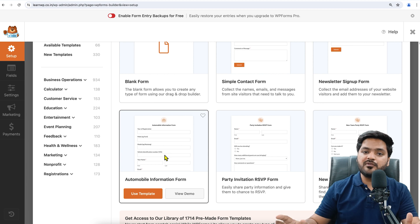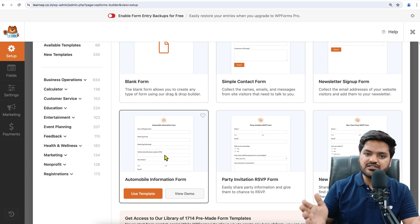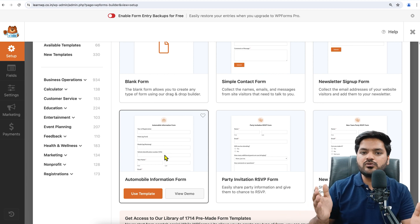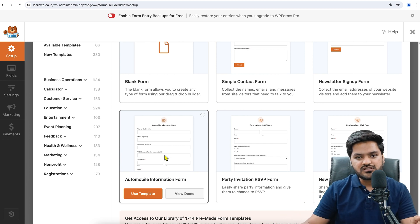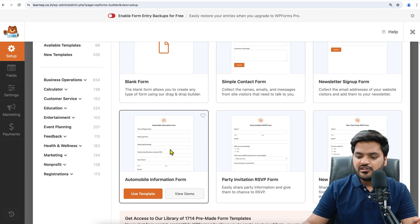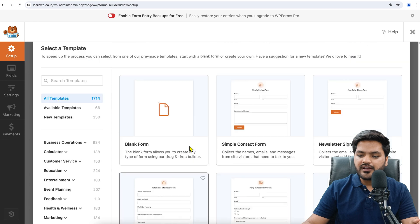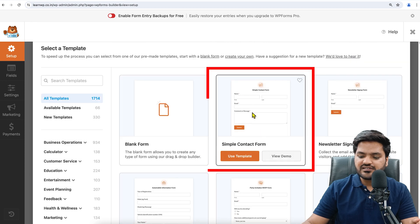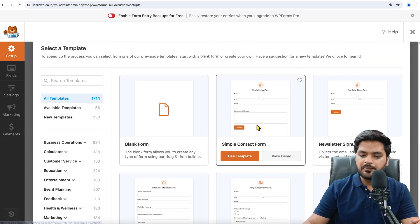But in this video, we will only use the free version of this plugin, so we'll use the Simple Contact Form. We'll just click on the Simple Contact Form and use this template.